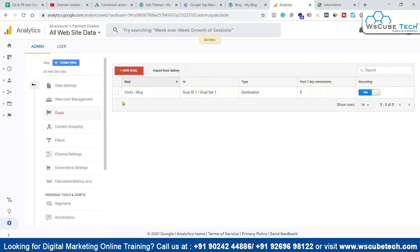Now I will click on save. So here our goal will be created. This is the goal which is created over here.